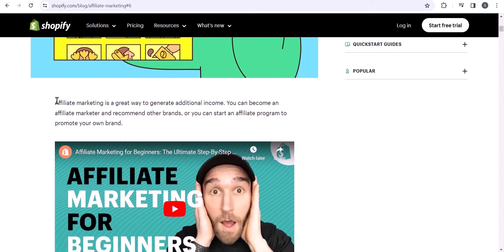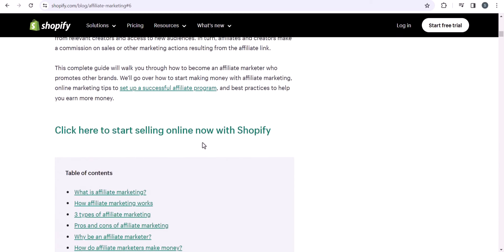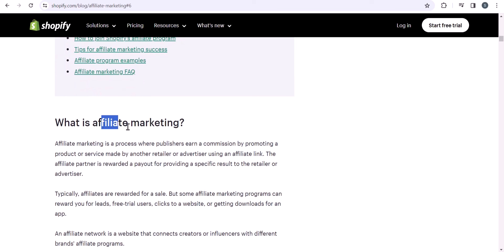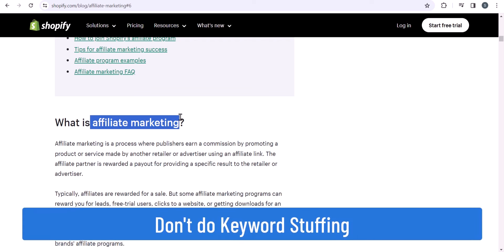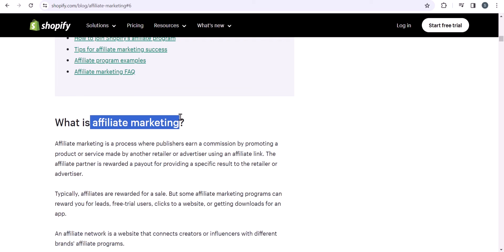Always try to add your important keywords in the first and second sentences. For example, the keyword 'affiliate marketing' is added in the first sentence, and you can add keywords in your headings as well, like 'What is affiliate marketing.' Using these keywords in your first and second paragraph or in headings will help you rank that content in Google. But don't overdo it — don't use the keyword multiple times, as it will count as keyword stuffing and the site will not rank.